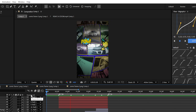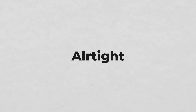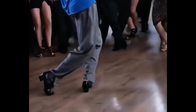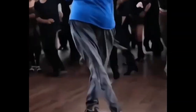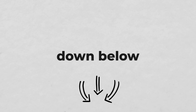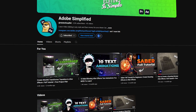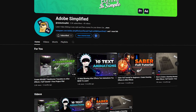And now if you just check it back, you see that you have a cool looking comic book transition. Alright, I guess that's all for this video. Thanks for watching and I really hope I was able to help you out. If you have any questions, feel free to ask them in the comments down below. And as always, never forget to subscribe to Adobe Simplified. See you in the next one, bye.